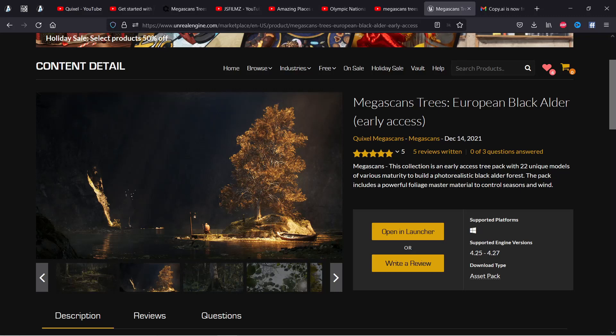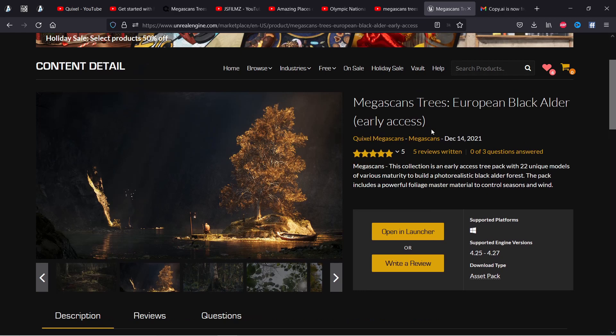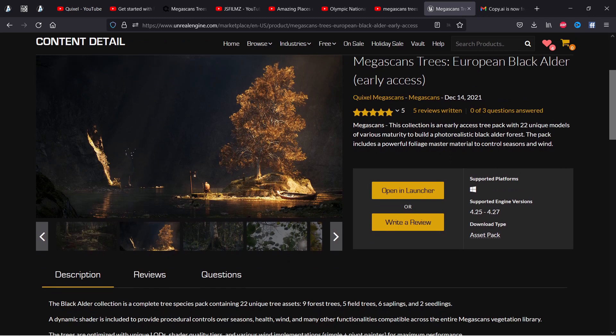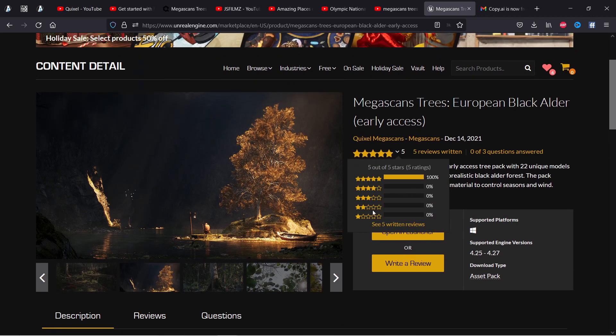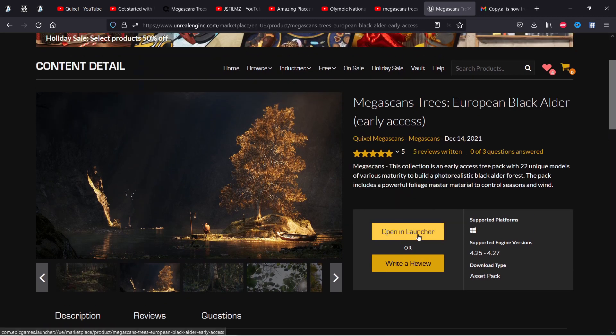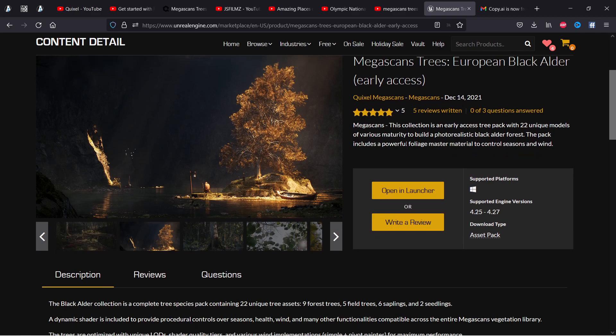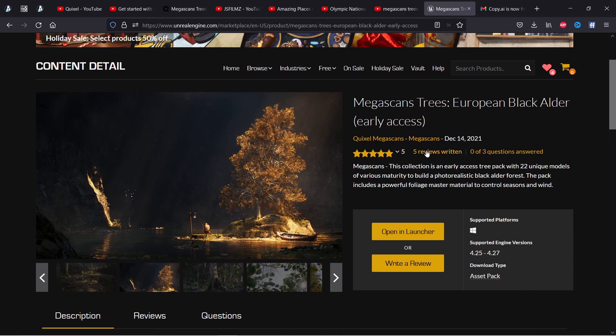The first thing you need to do is go to the Unreal Marketplace and look for the trees for Quixel Megascans. I put a link in the description so you can get there faster, but here what you need to do is just download it or open it in the launcher if you're using the website and once you do that you're ready to go.